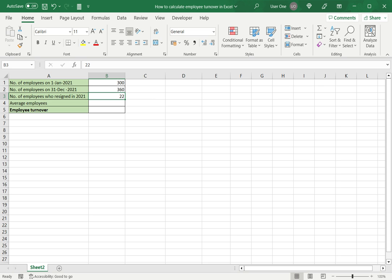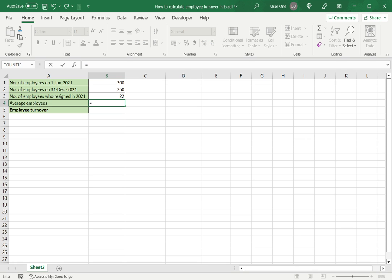The first thing we need to do is find the average number of employees in the year. For this I will take the number at the start of the year plus the number at the end of the year divided by 2.